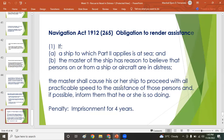Under the Navigation Act 1912, Section 265 — obligation to render assistance: if a ship to which Part II applies is at sea and the master has reason to believe that persons on or from a ship or aircraft are in distress, the master shall cause his or her ship to proceed with all practicable speed to their assistance and, if possible, inform them that he or she is doing so. The penalty for non-compliance is four years imprisonment.